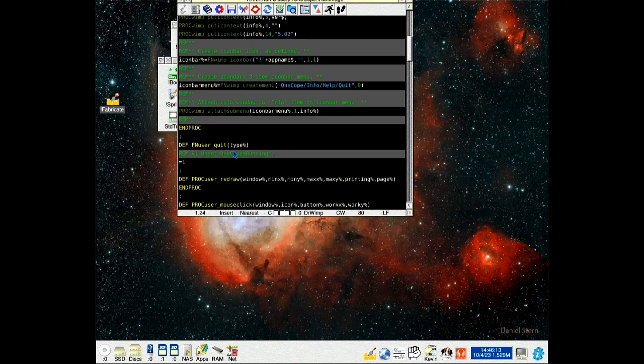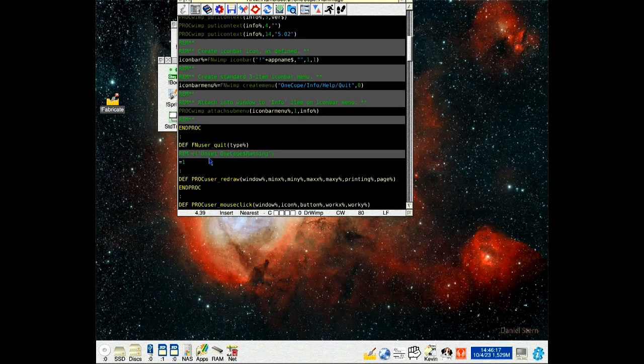Then we go down to quit, defn user quit, and delete the rem statement so it's unremmed out.